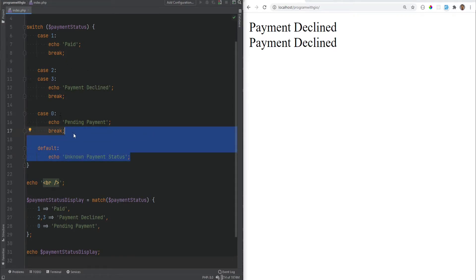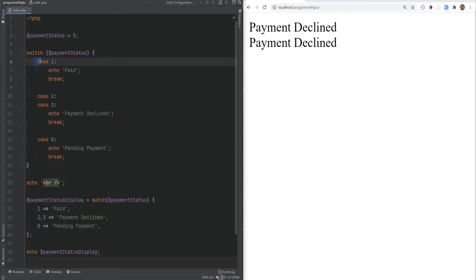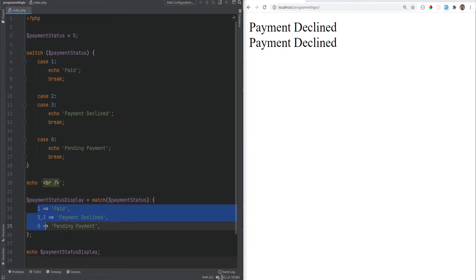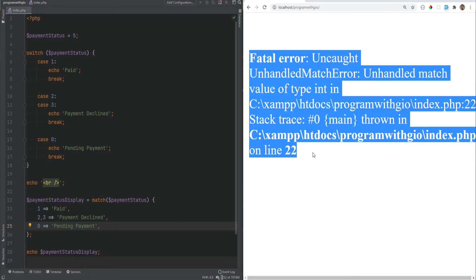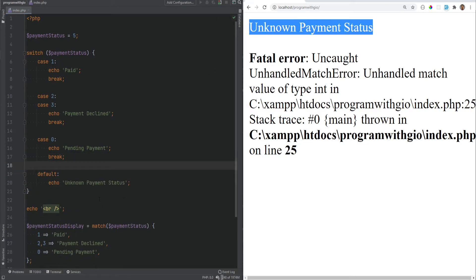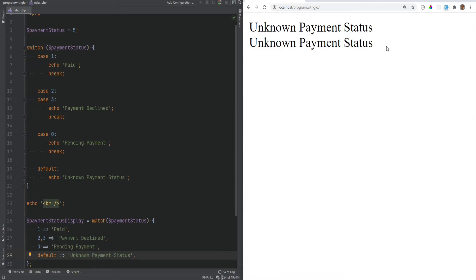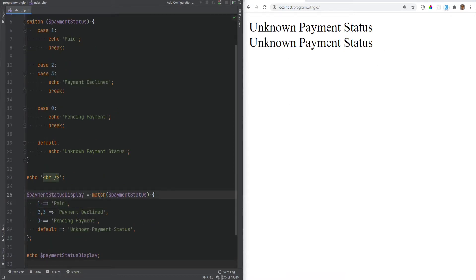The third difference is that in the switch statement the default is not required, so you could have some cases that are not found. For example, if we remove the default case and set to 5, 5 is not found. But with the match expression that will result in an error — the match expression is exhaustive, meaning you have to specify all the possible cases. If you don't, you have to specify the default. Refreshing will cause an error, but adding default back resolves it.